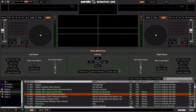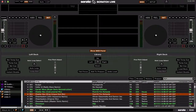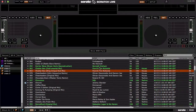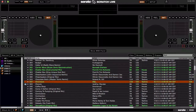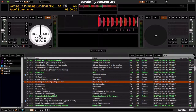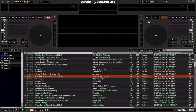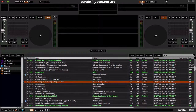Next is Undo Load. If you accidentally load a track, you can assign this to basically unload the track from the deck. So let's load this track right here — and then just hit the button, and that will unload the track from the deck in case you accidentally load the wrong track.